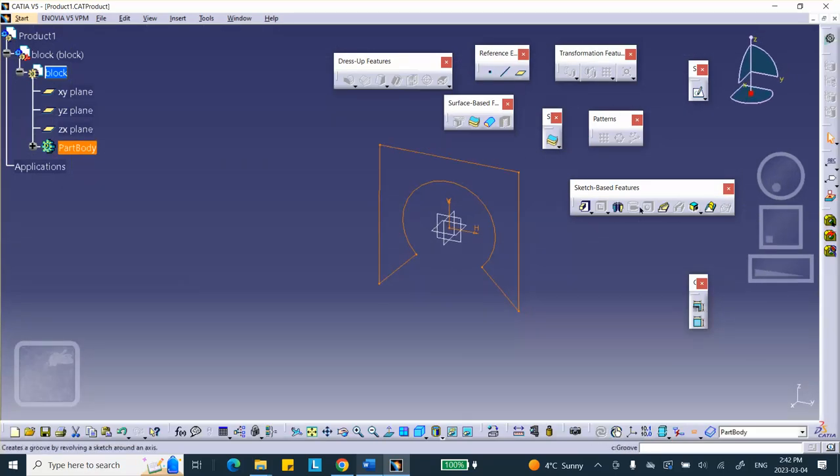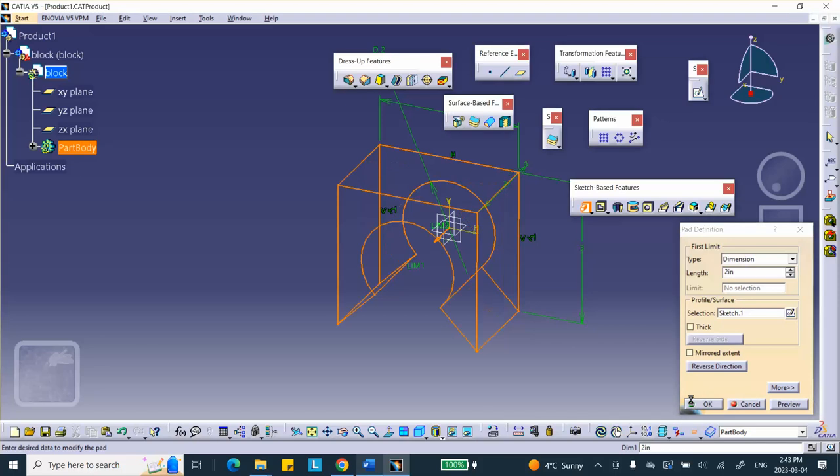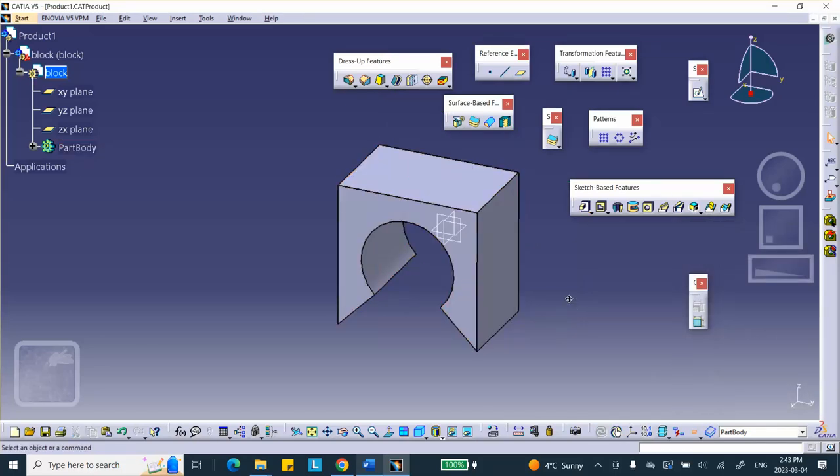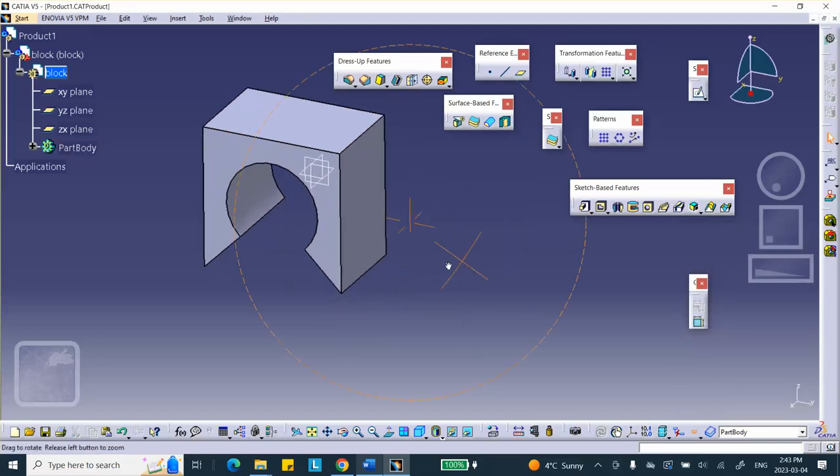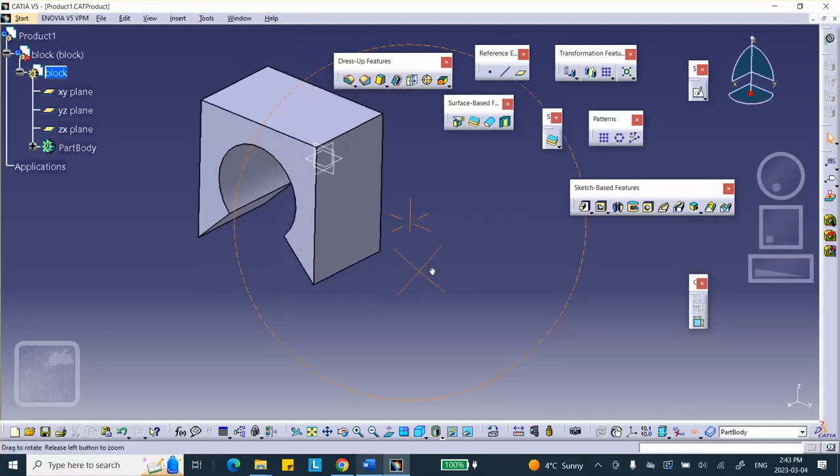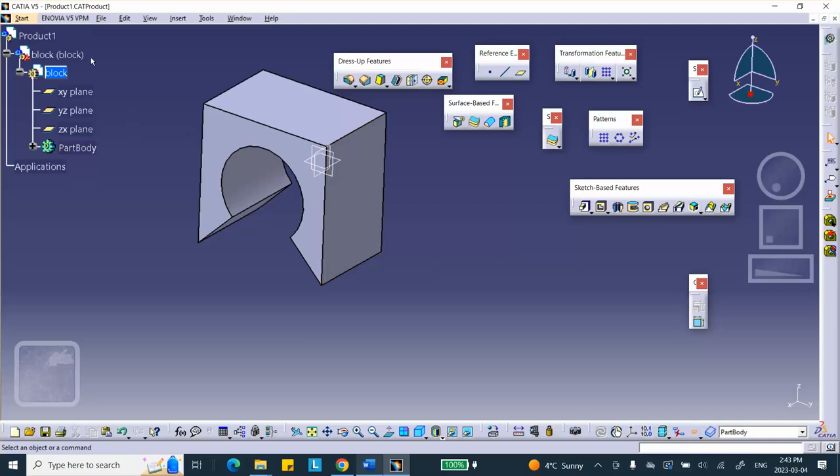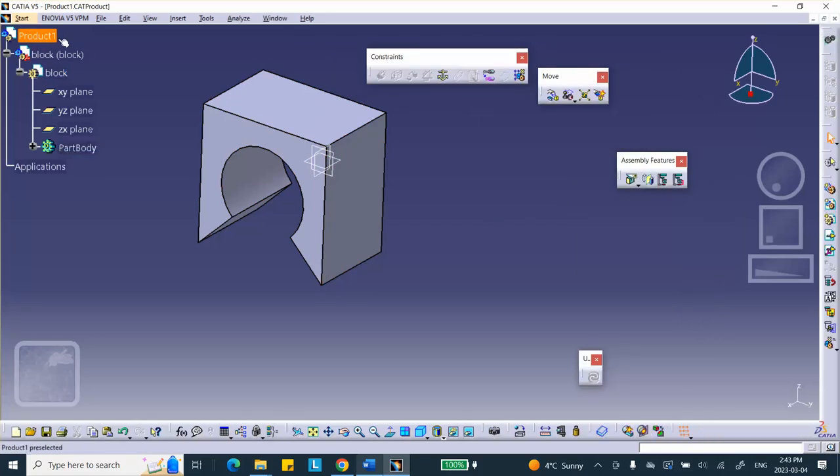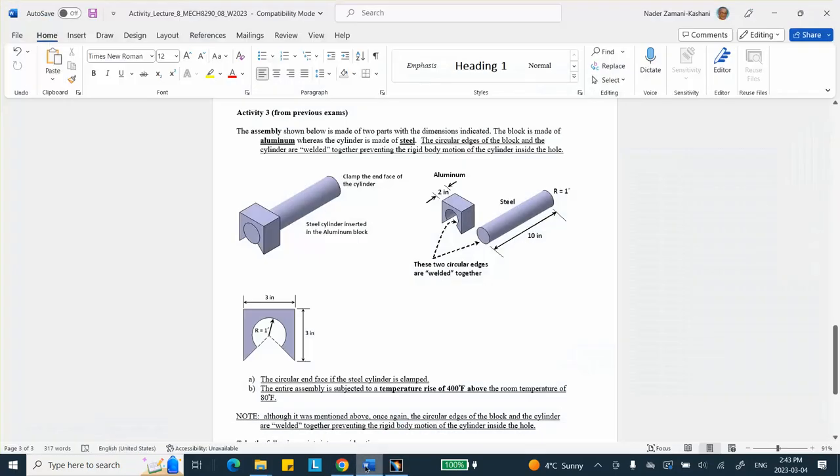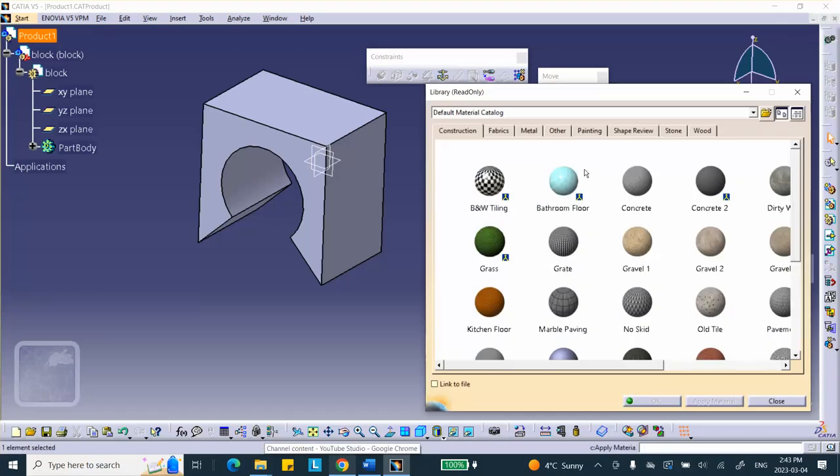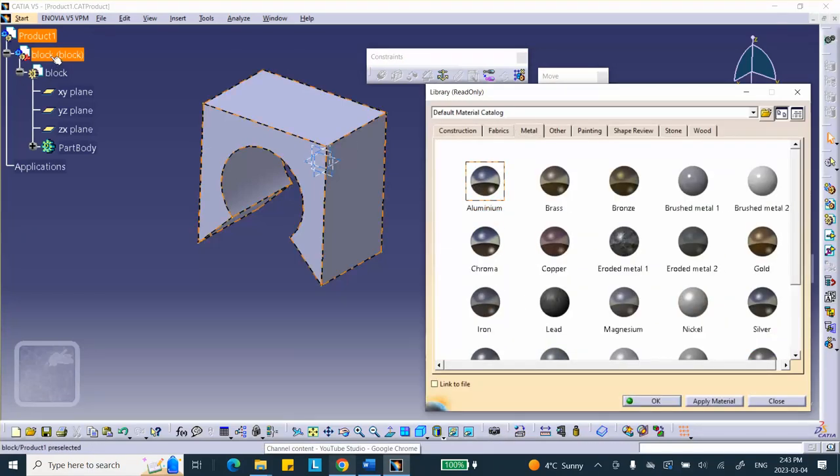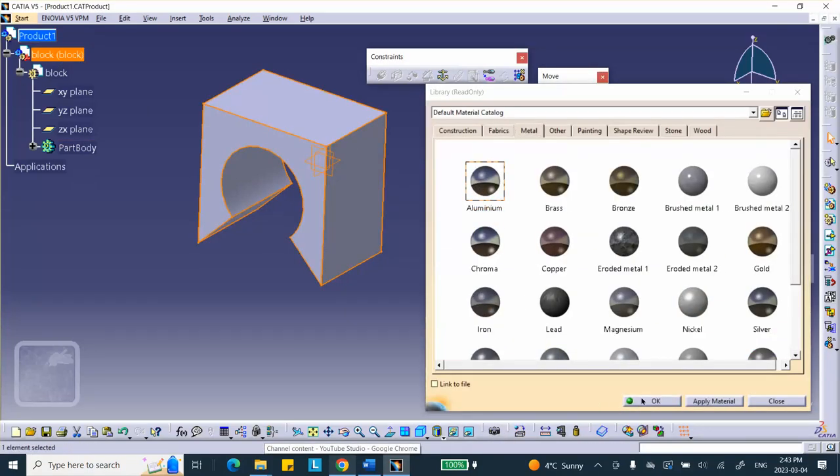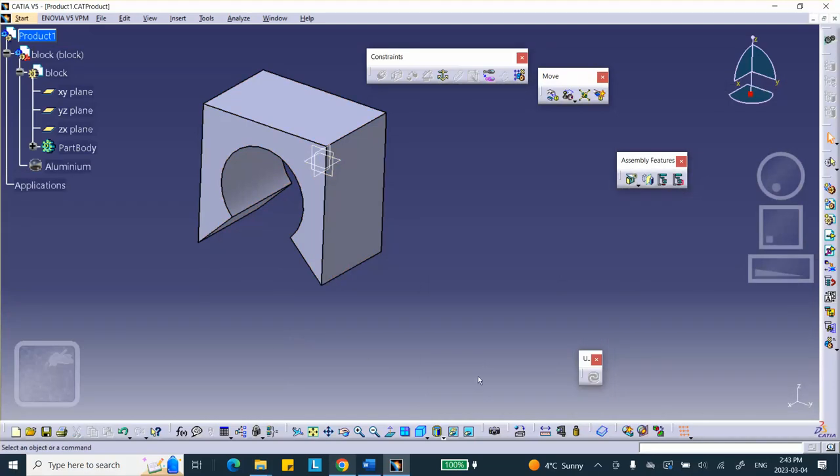Exit. Pad it by two inches. Two inches. Good. By the way, double click on the product. Click on the block. This one is made out of aluminum. Let's apply material to it now. Metal, aluminum on this part. Good.